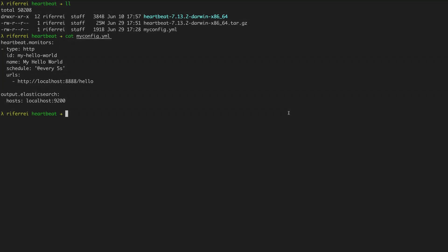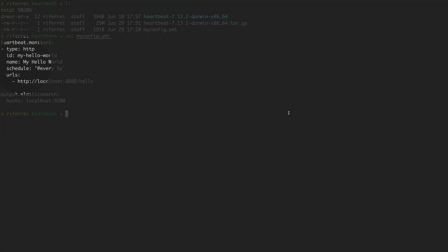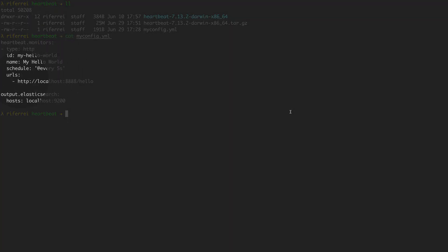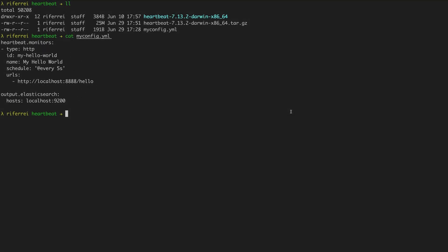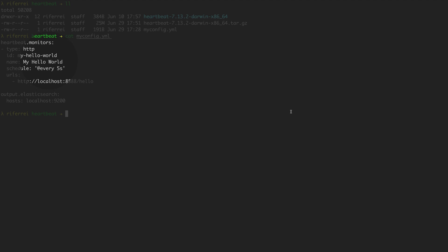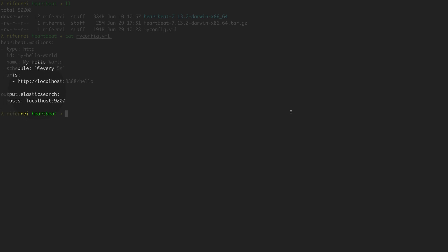Everything in Heartbeat is called monitors. In one configuration file you can have one or multiple monitors configured to point to different systems and services. In this example I have just one monitor. This monitor is of type HTTP and it's collecting information from the microservice every five seconds. In the URL section I'm providing the URL that Heartbeat will use to probe the target system for availability. I'm also instructing Heartbeat to send the collected information to the Elasticsearch endpoint.